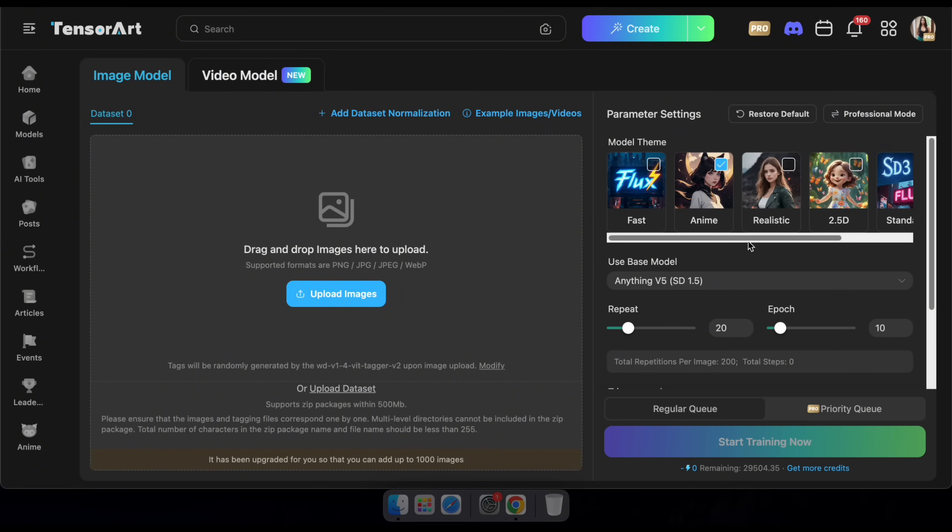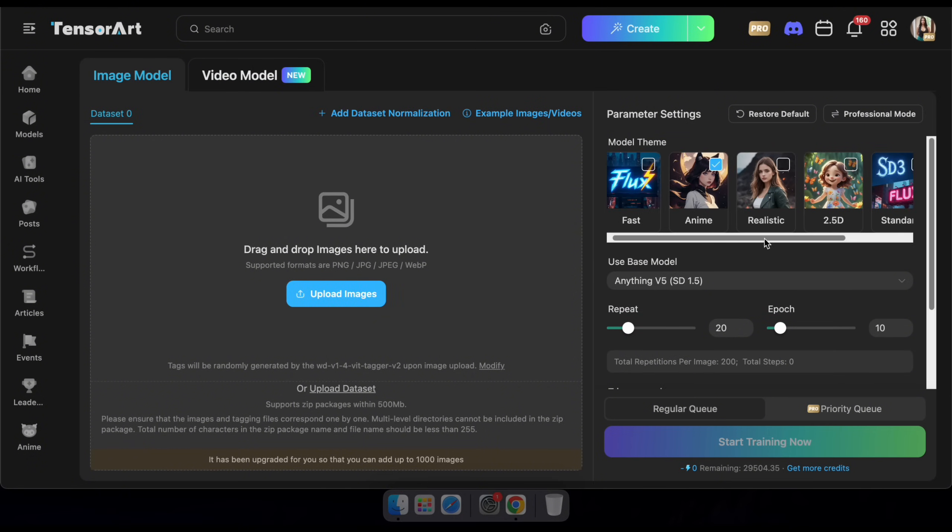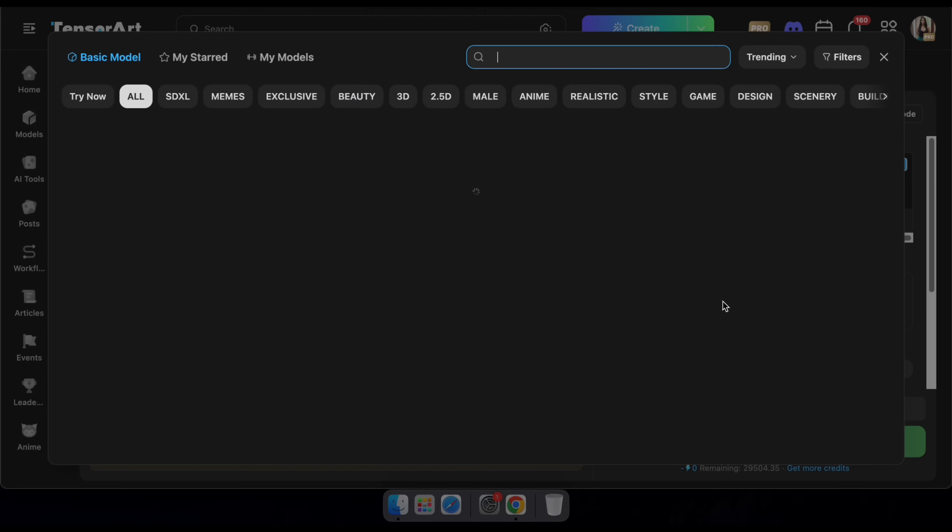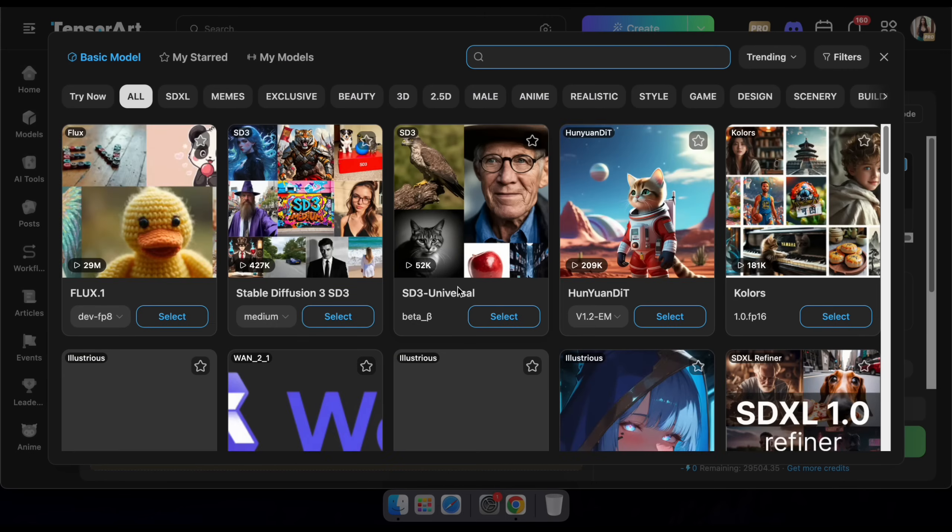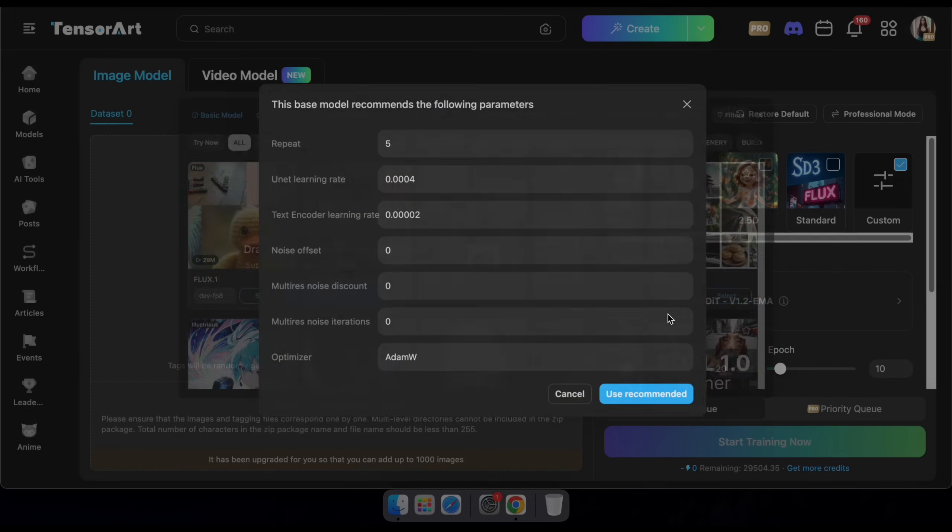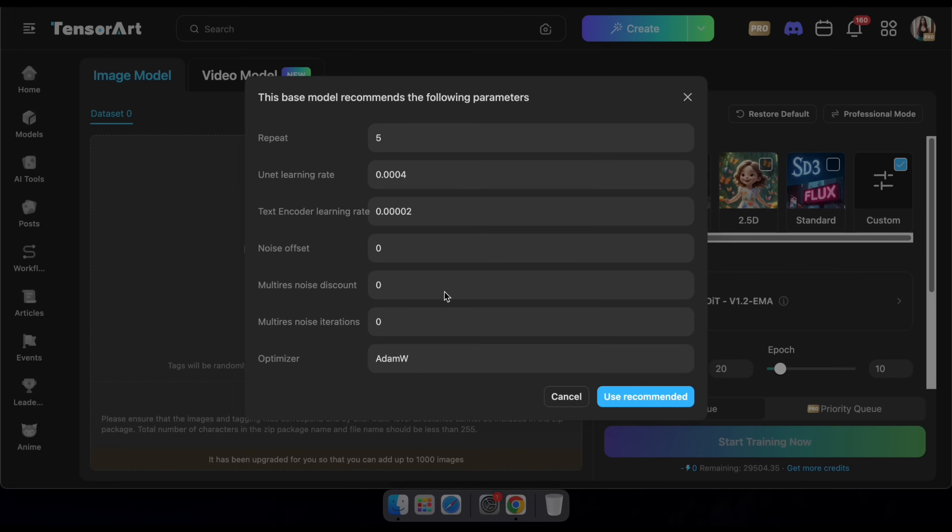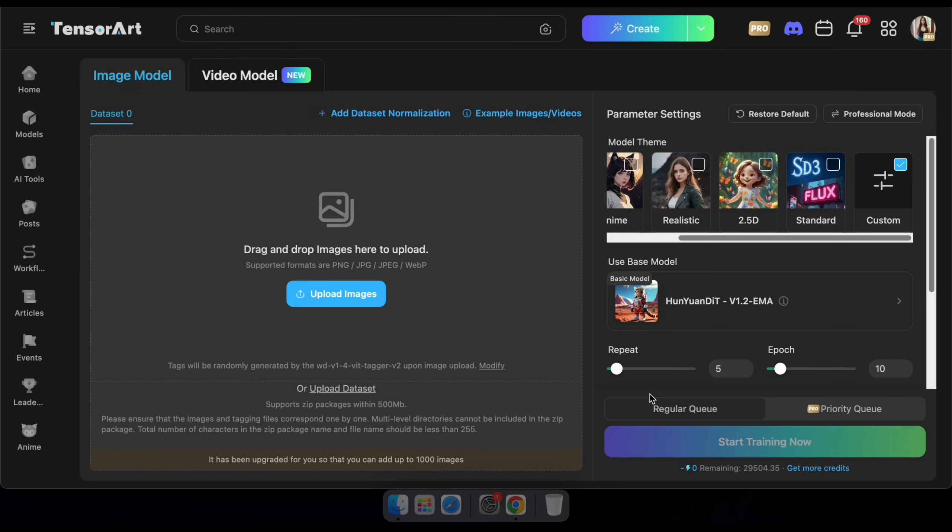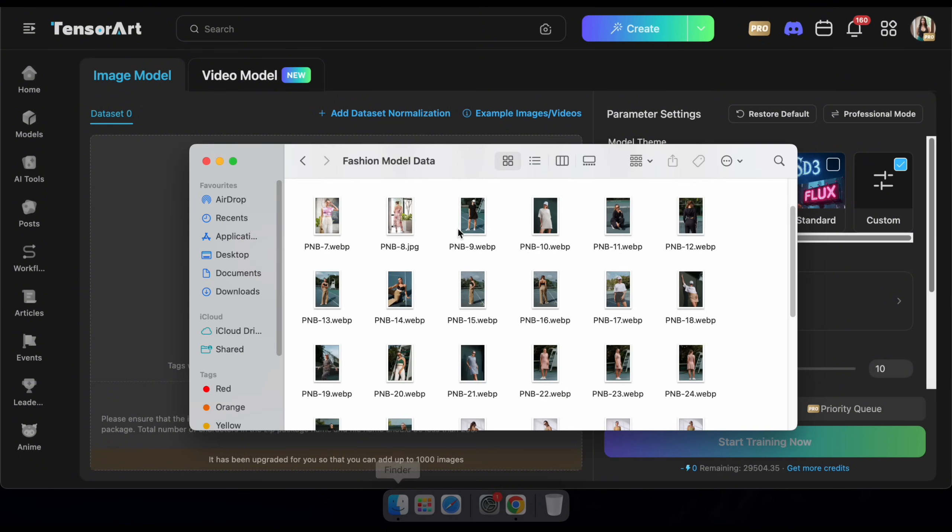To get started, set the model theme to custom. Then, you'll see an option to select a base model. Go ahead and choose the Hoonyeon model from the list. Next, click on Use Recommended. This will automatically apply the optimal settings for the best results.